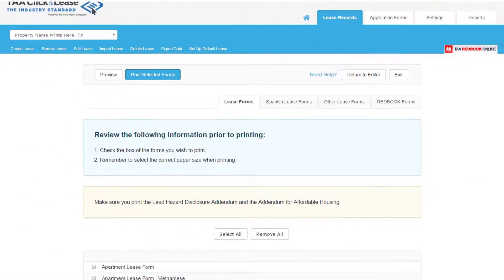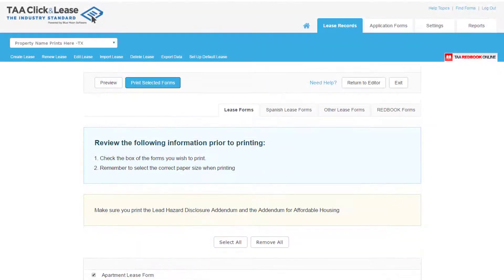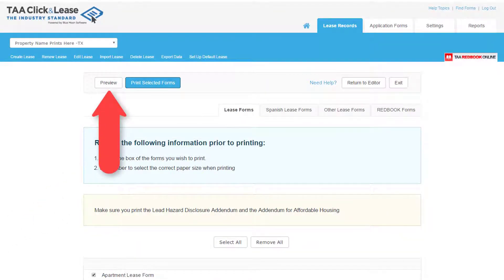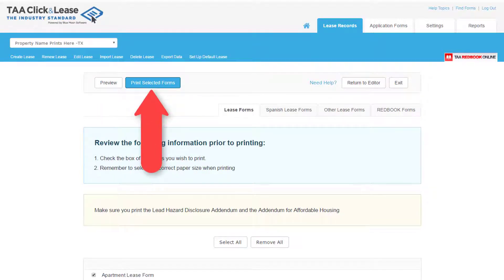From the Print Menu, select which forms to include. Use Preview to sample the forms selected and verify the information entered. Print Selected Forms will generate the final version of the PDF to save or print for signature.